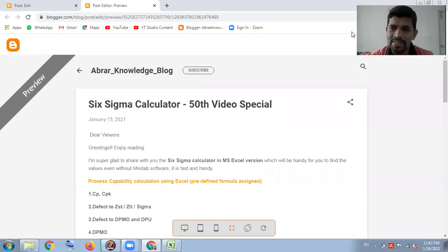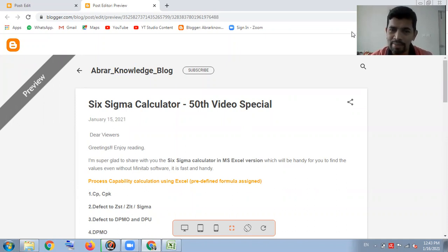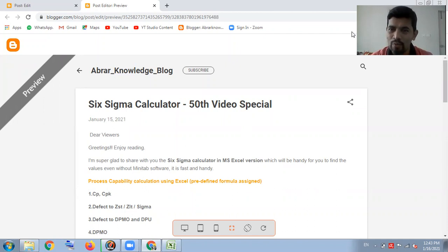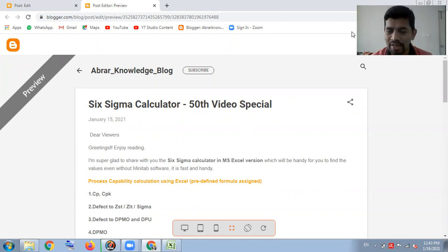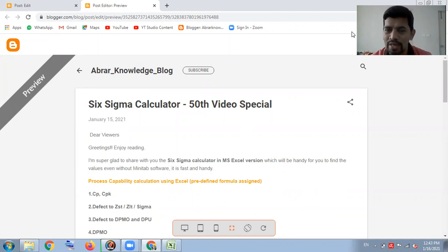Hi everyone, this is Abrar. Welcome to Abrar Nale channel. Today's topic is the Six Sigma calculator. This is my 50th video and it's going to be very special. What I'm going to share is the Six Sigma calculator using Excel.